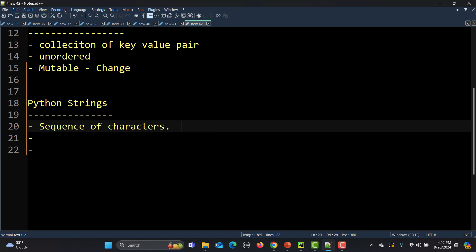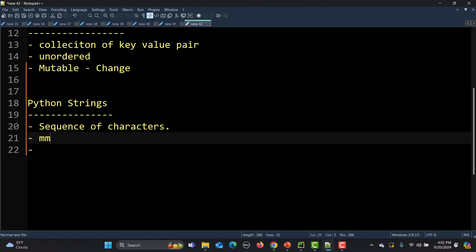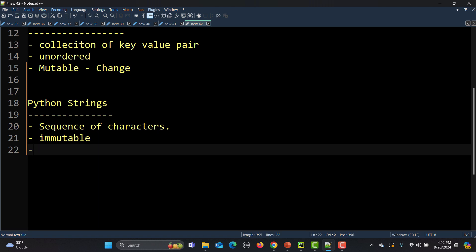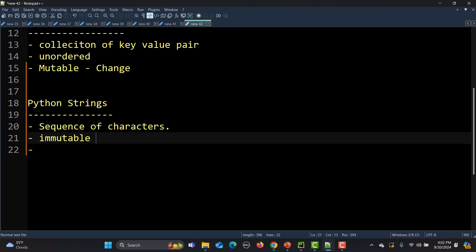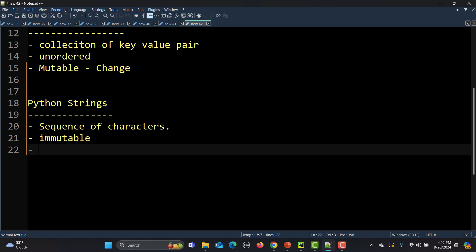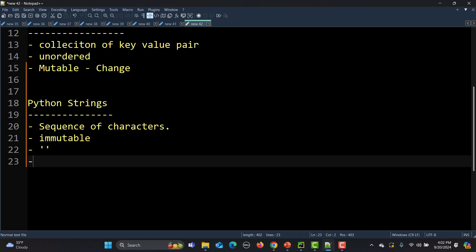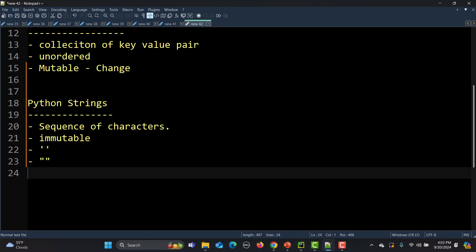A string is basically a sequence of characters, and strings are immutable, which means that once they have been created you cannot change them. What you can do is create new strings from existing ones. You can create a string using single quotes, double quotes, or triple quotes.